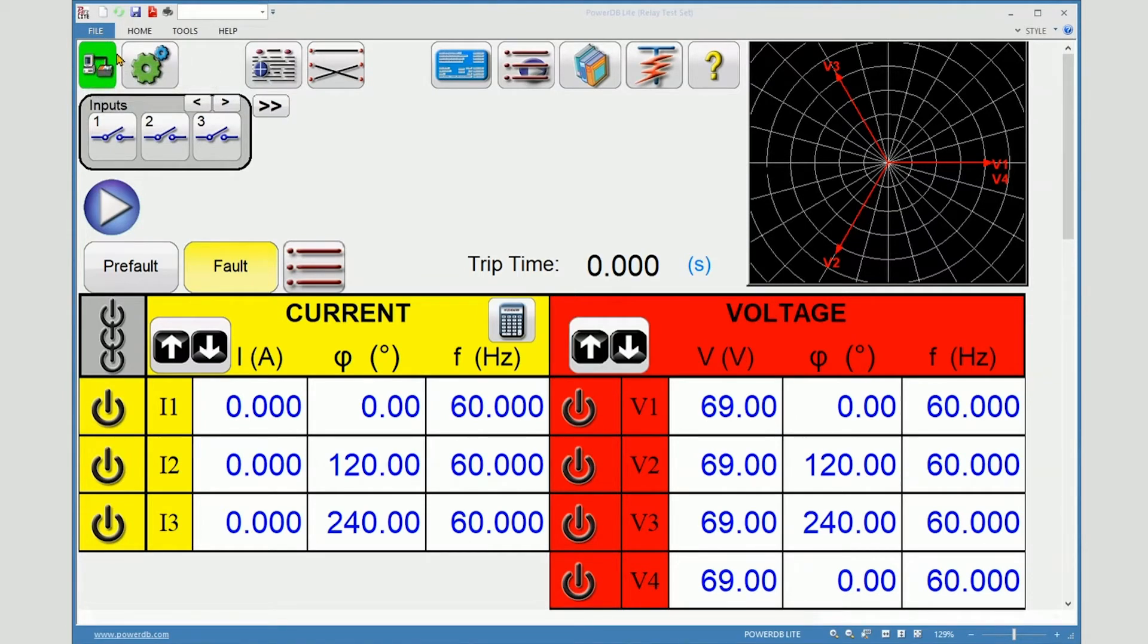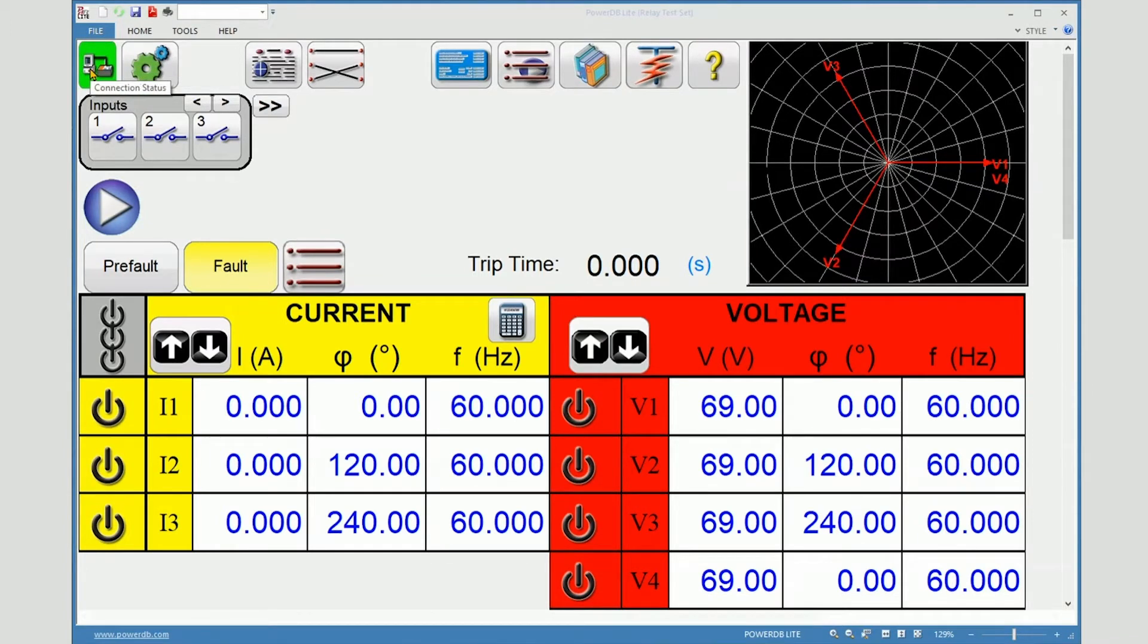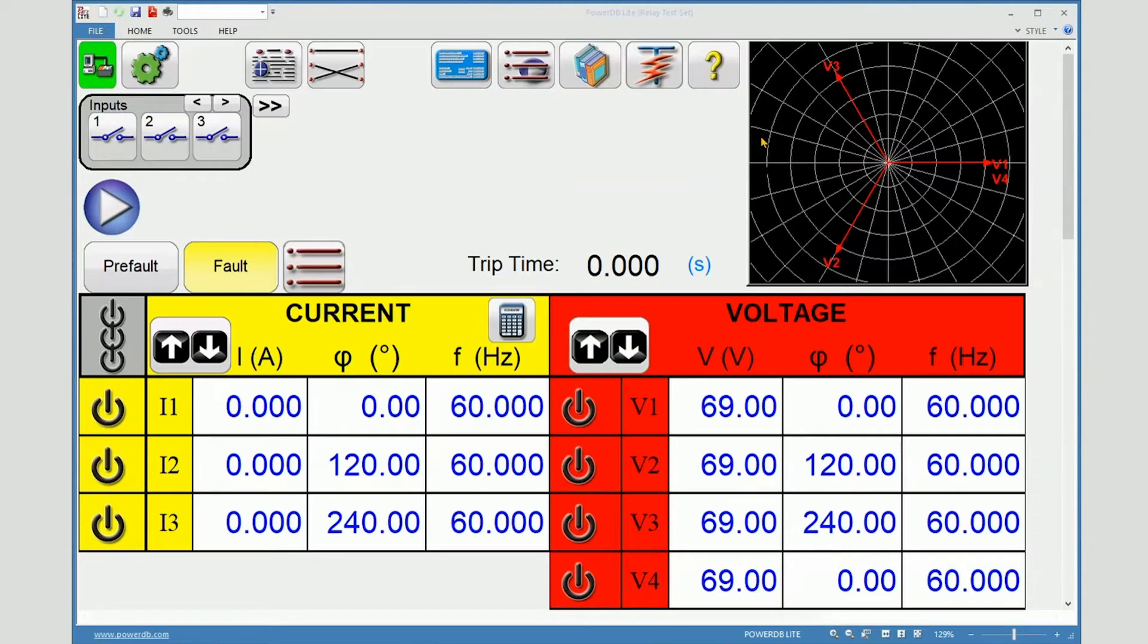If it were yellow, we would be in simulation mode. Now I will close PowerDB and reconnect for Ethernet.